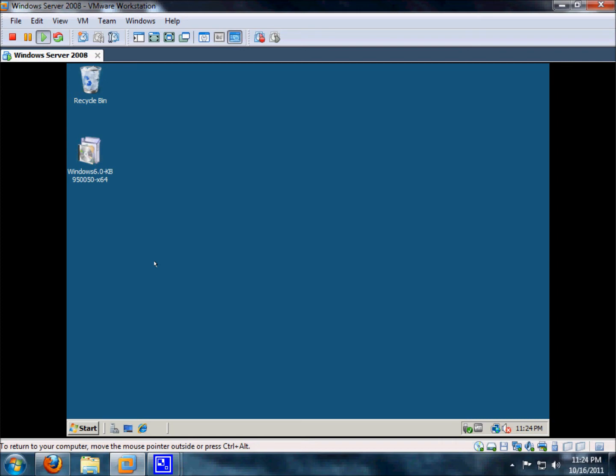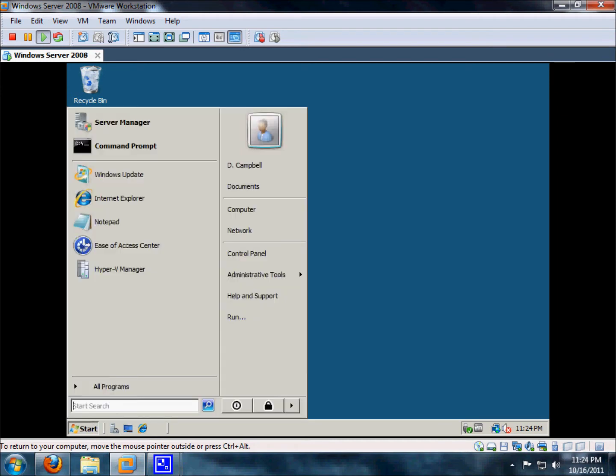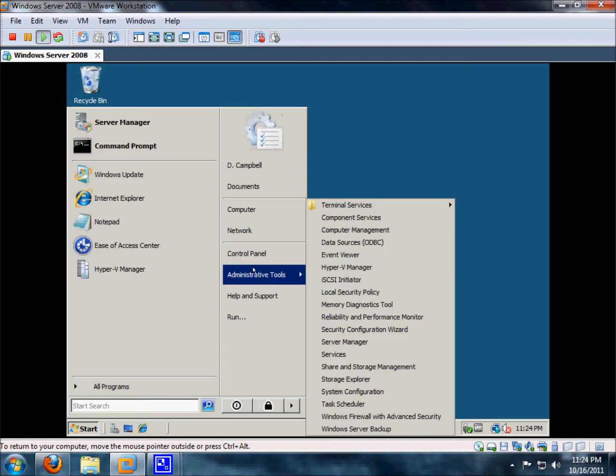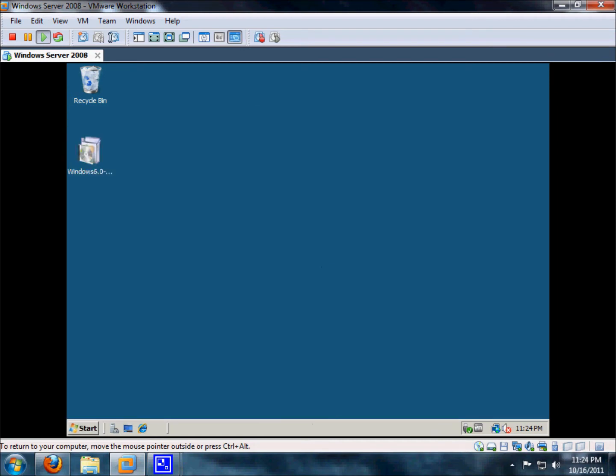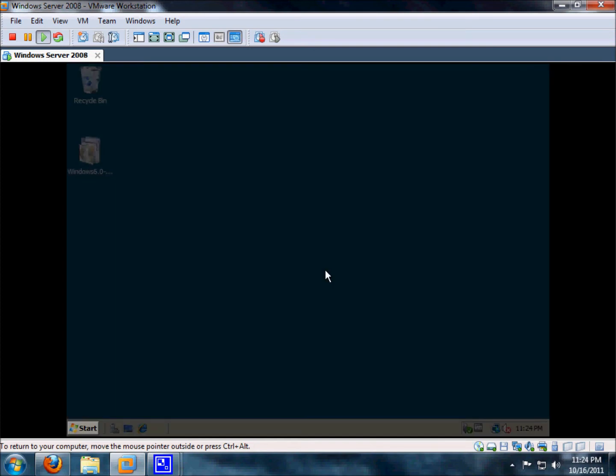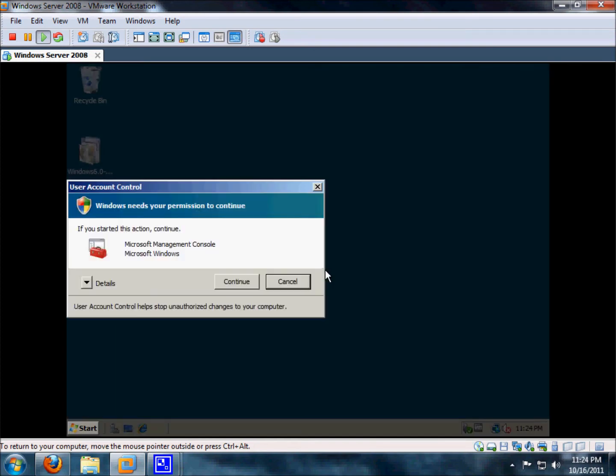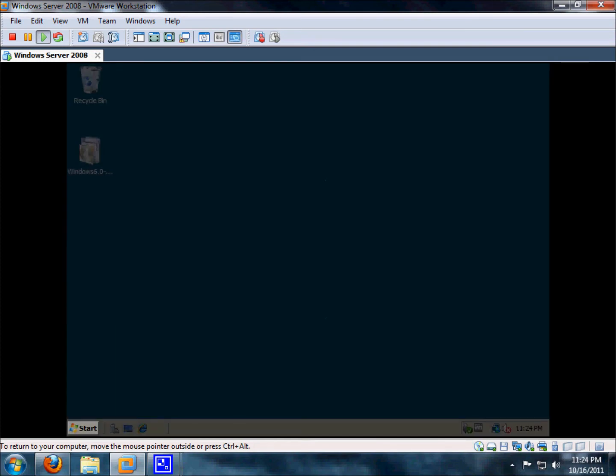Now this is going to be very simple, we're just going to go to Start, Administrative Tools, Hyper-V Manager, Continue.